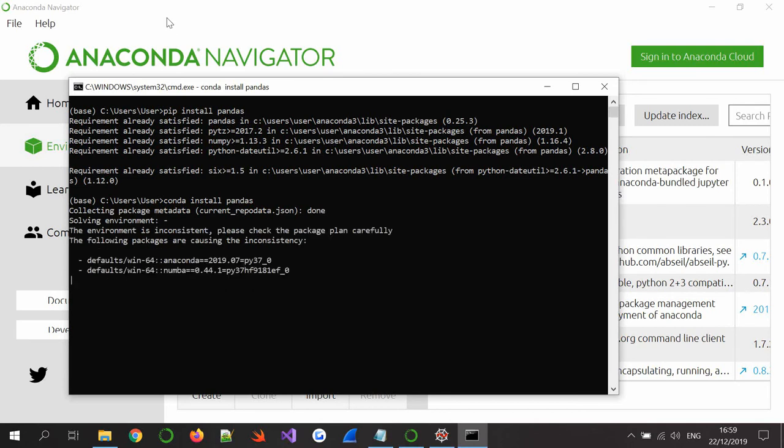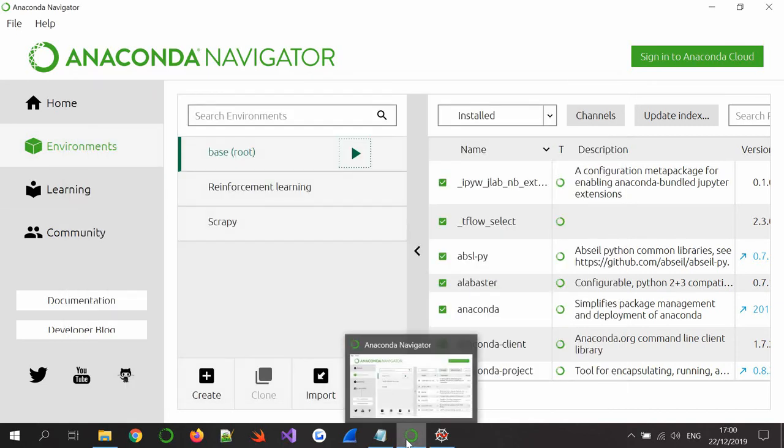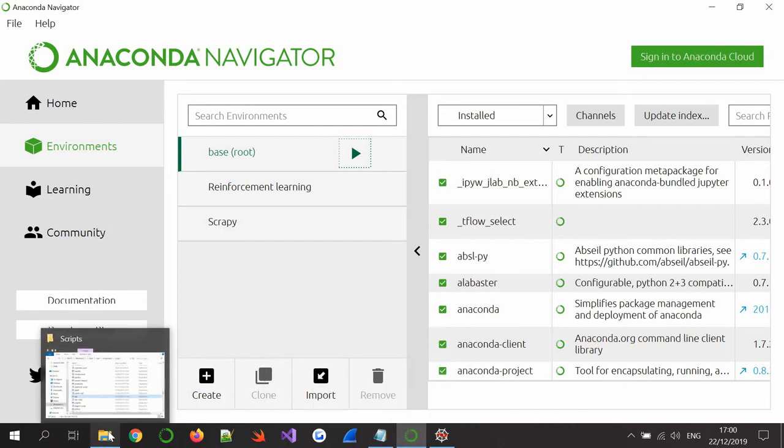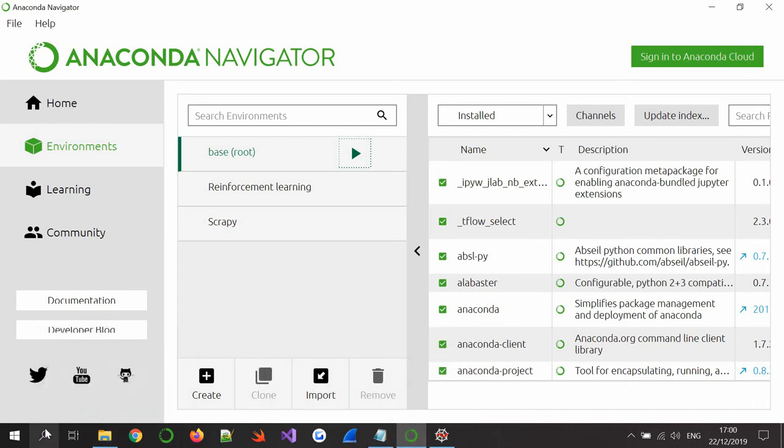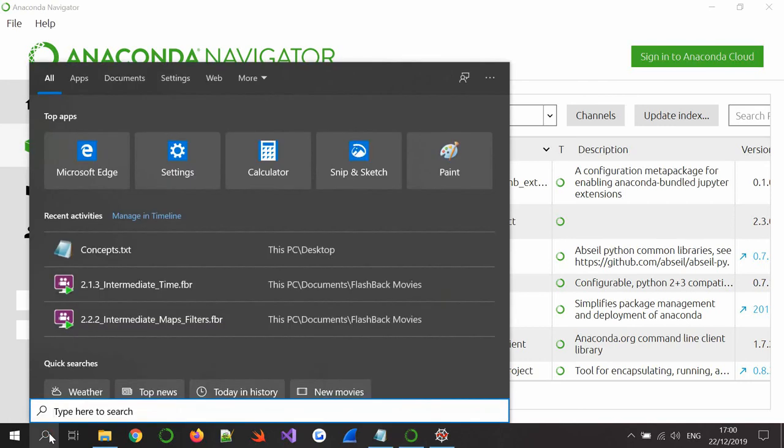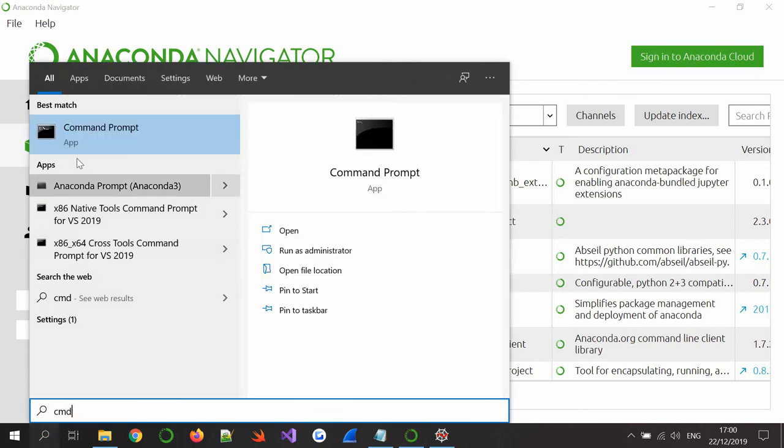But not everyone has Anaconda Navigator. Not everyone can use conda install, which is a better way to install a package by the way. So I'm just going to get rid of this because I don't want to reinstall something I already have, don't want to update it, not interested at all. What I do want to do however is show you how to do this in cmd in Windows. So if I look for cmd command prompt in Windows, I can get Anaconda command prompt, get all sorts.